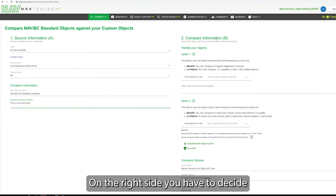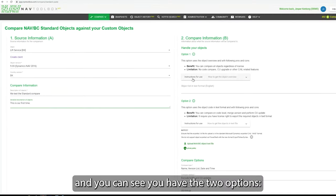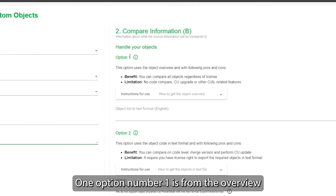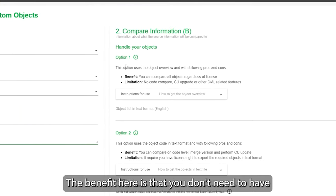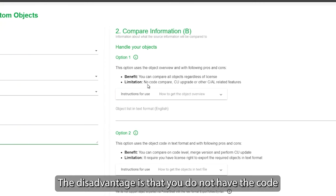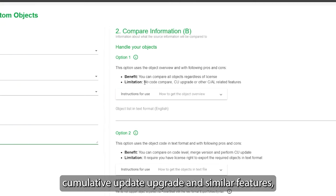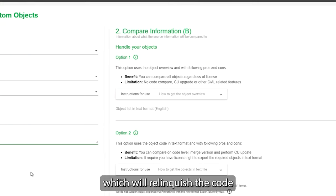On the right side now, you have to decide which kind of compare option you want, and you can see you have two options. Option number one is from the overview. The benefit here is that you don't need to have any license at all, so you can copy anything. The disadvantage is that you do not have the code, so you can't do, for example, code compare, CU upgrade, and similar features which is related to the code.